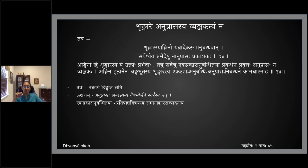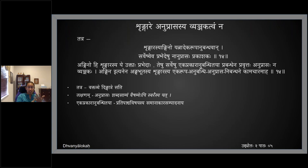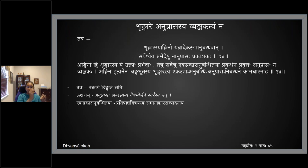What is this anuprasa? Shabda samyam vaishamye abhi swarasya — swarasya vaishamye abhi, shabda samyam yatra, athava varna samyam yatra. If the consonants are the same — you have tha, tha, tha, tha, these are all used — but the swara is different, meaning the vowels are different but the letters are repetitive. It's called alliteration. That is called anuprasa — a shabda alankara in Sanskrit.